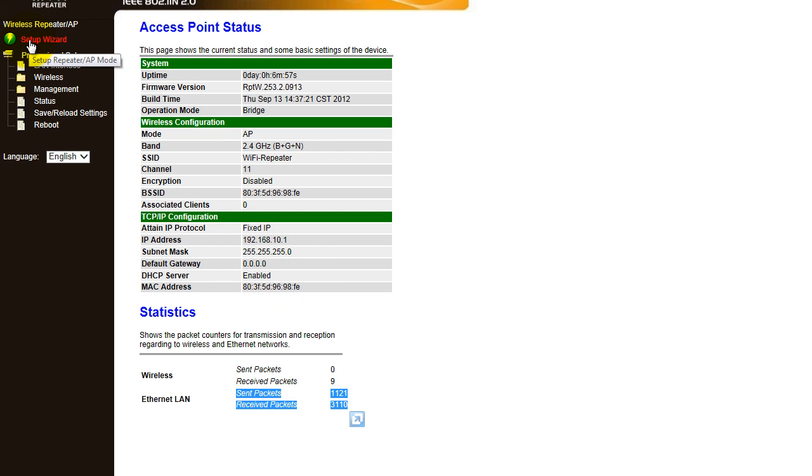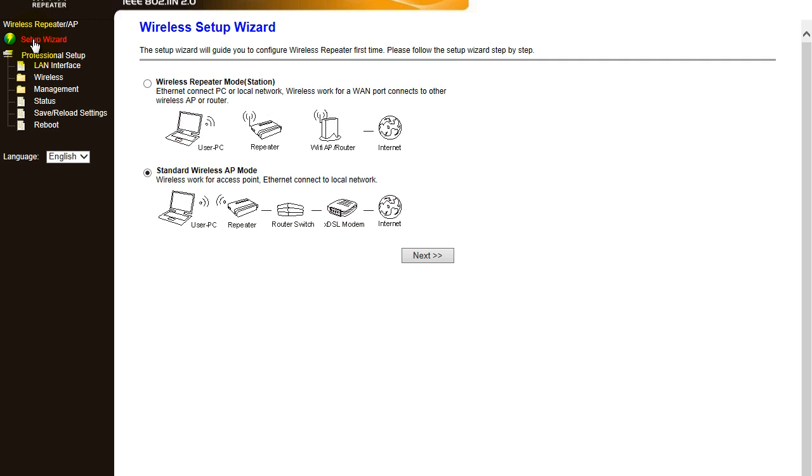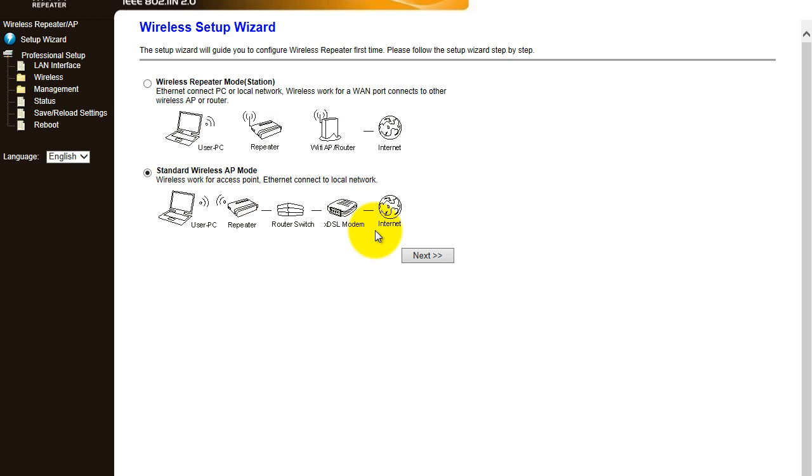The easiest way to configure this is going into setup wizard, so we're going to do that now. You have got access point mode. Ideally, access point mode will be if you've got a router that doesn't have a wireless feature on it. Most routers today for home use do have that feature.